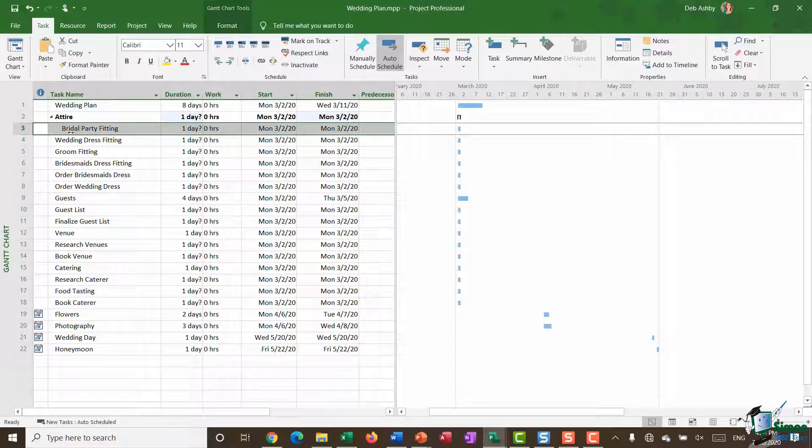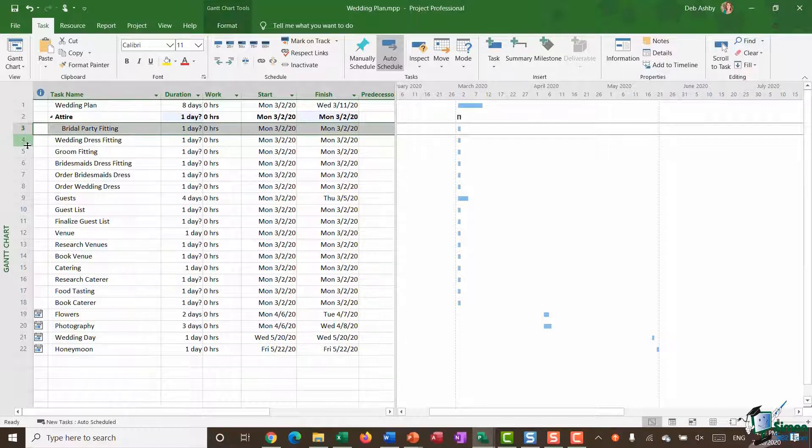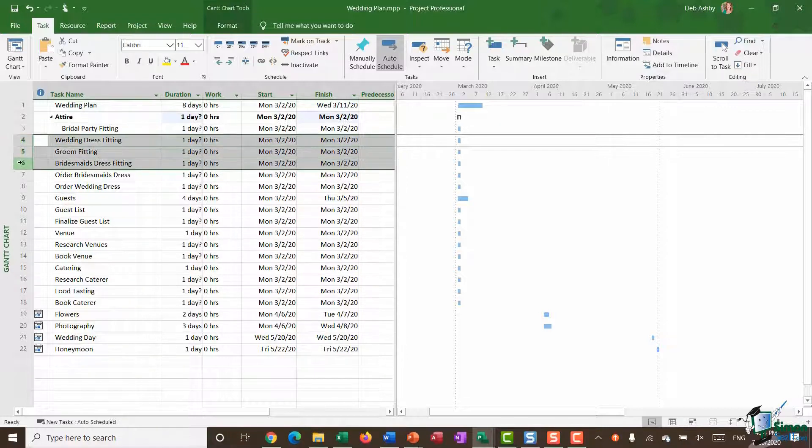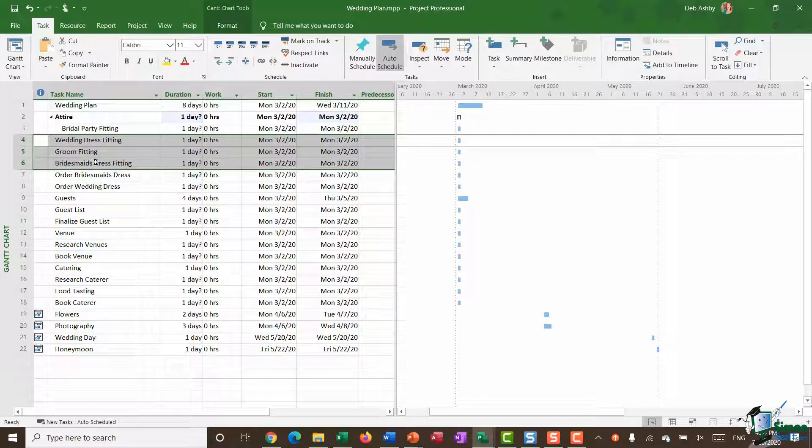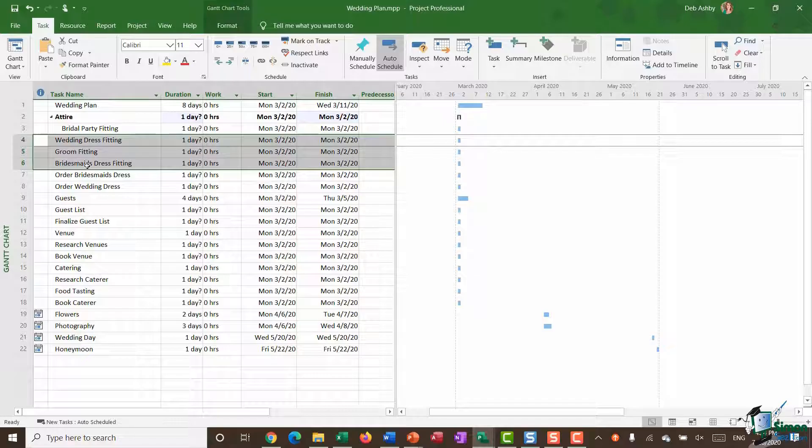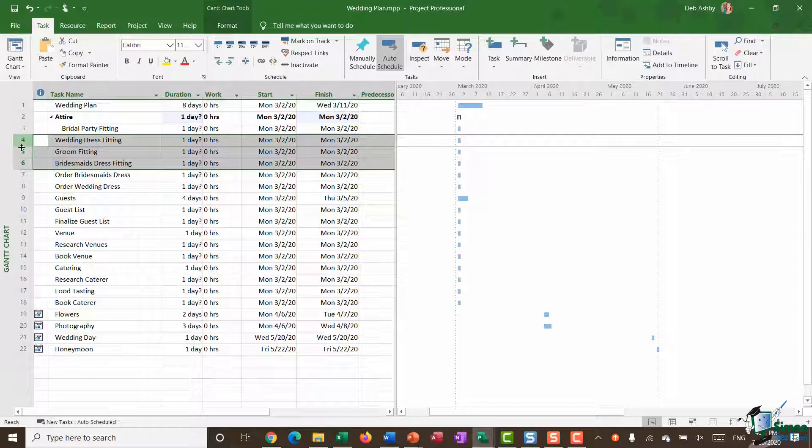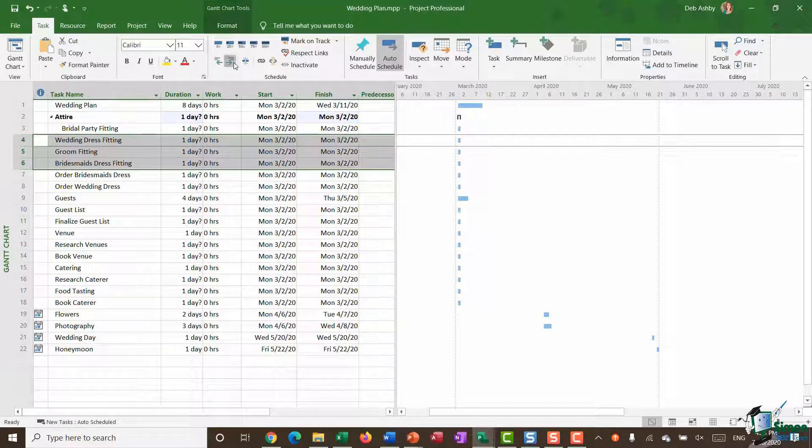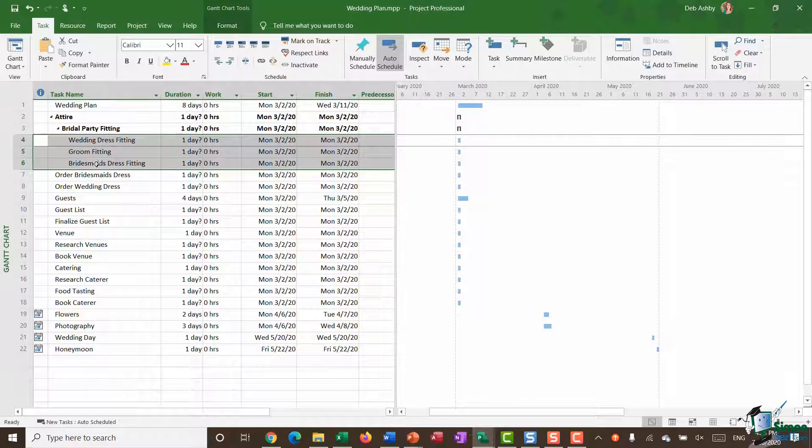Now what I can also do here is make subtasks of subtasks. So with bridal party fitting I can see that the three tasks below—wedding dress fitting, groom fitting, and bridesmaid's dress fitting—those three tasks are essentially subtasks of bridal party fitting. So I'm going to do exactly the same thing. Select these tasks, click on indent, and indent again. So now you can see that bridal party fitting is essentially a summary task and I then have my three subtasks.